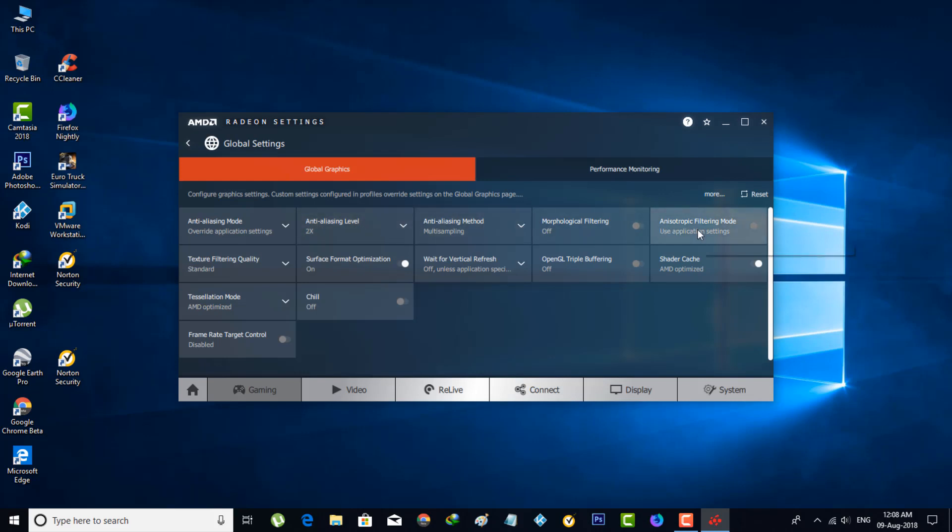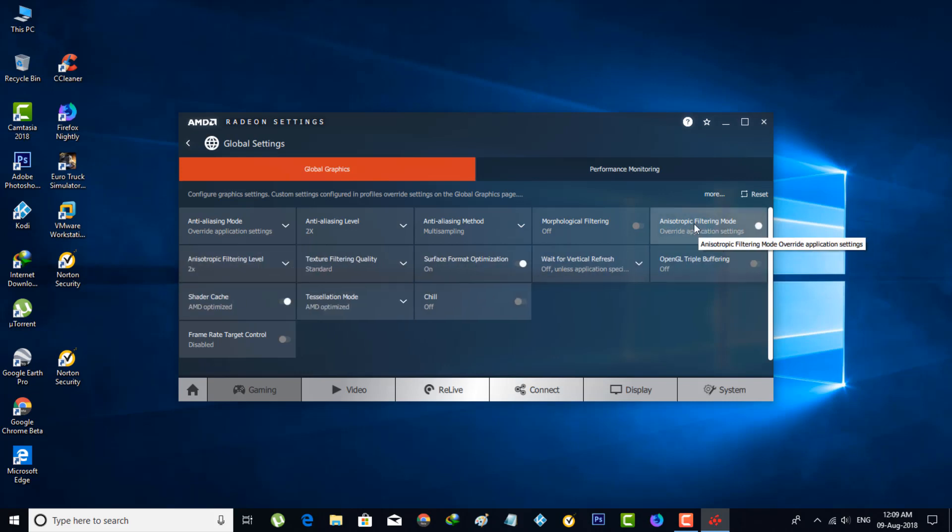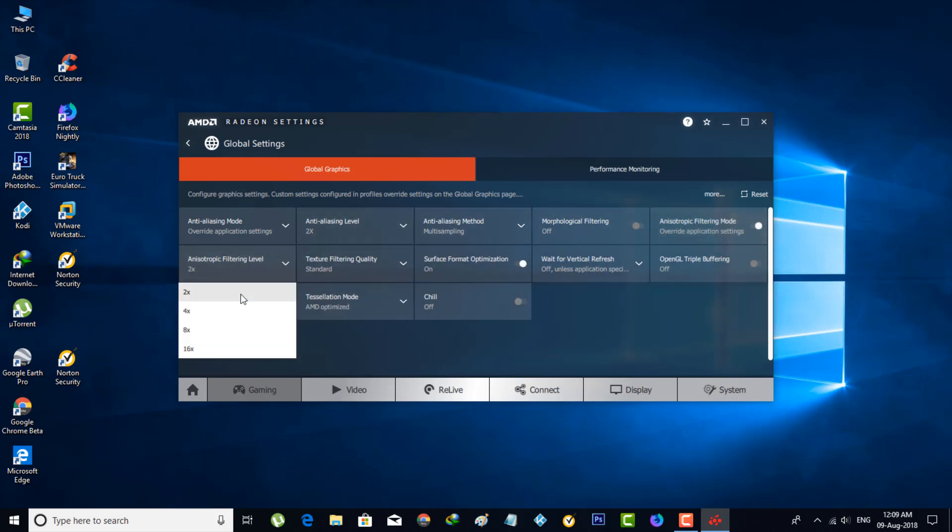Anisotropic Filtering Mode—click to enable it, and then make this anisotropic filtering level the same, 2x. Once this level is set to 2x, you're good.